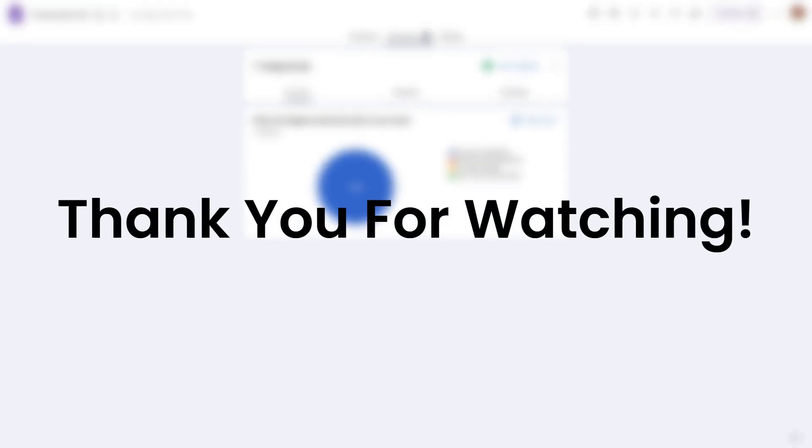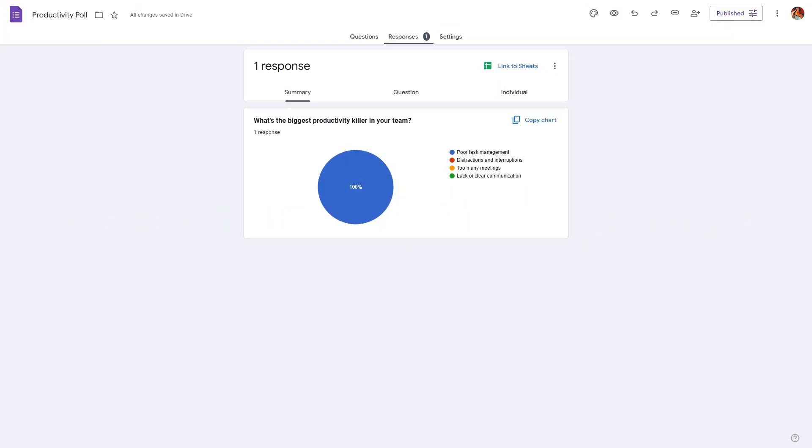So that's it for this short tutorial. I hope you found this to be valuable. If you want us to explore more topics, kindly share them in the comment section. I will see you in the next one.